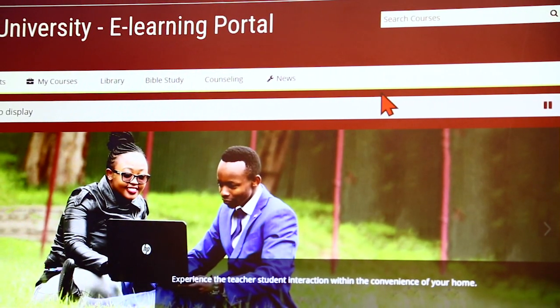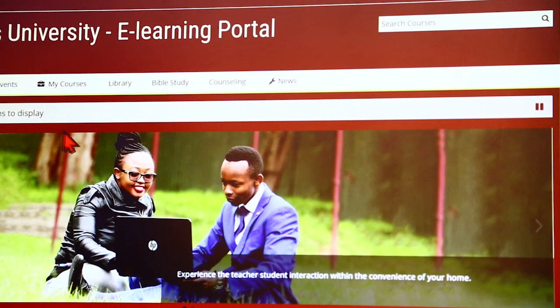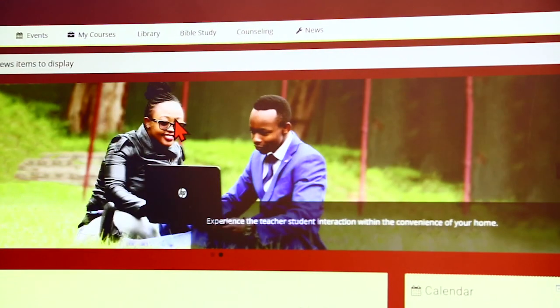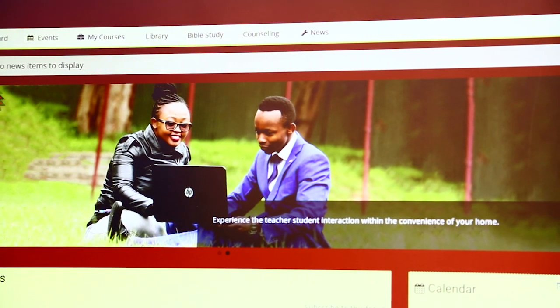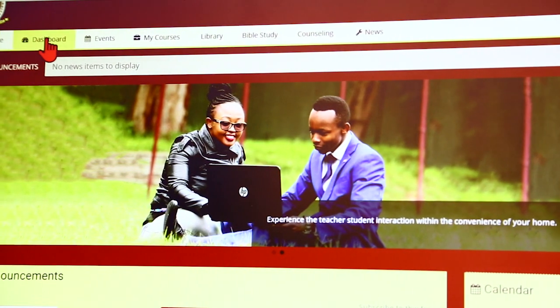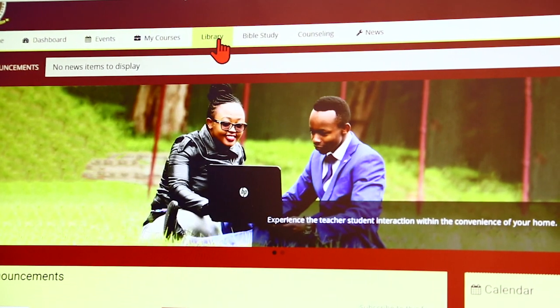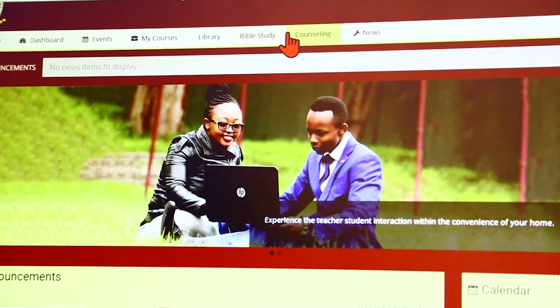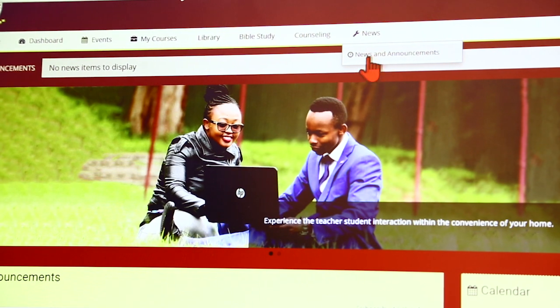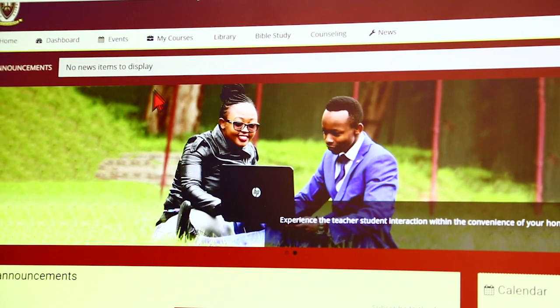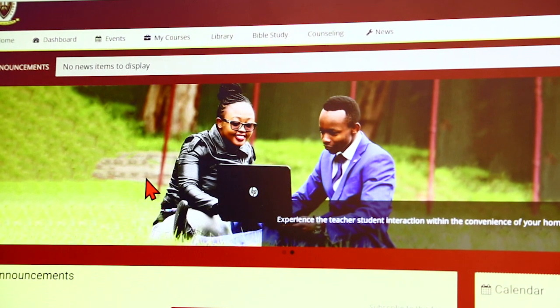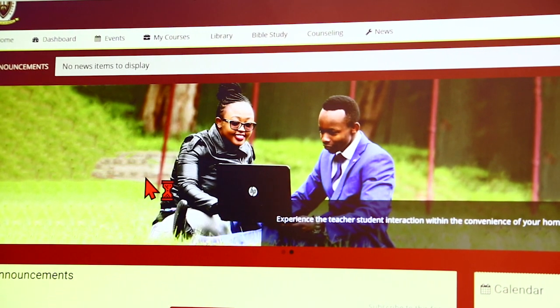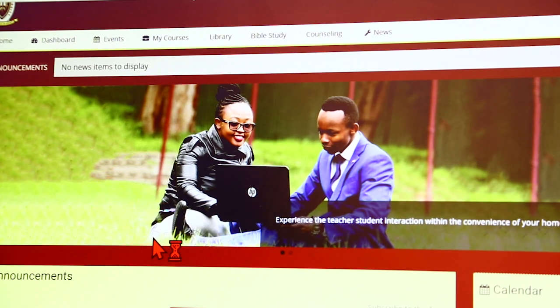Once you open the e-learning portal, this is what you will find with several links up here, which is the home, the dashboard, the events, my courses, the library, Bible study, counseling, and the news and announcements. In today's video, we are mainly going to concentrate on how to access your learning materials, how to upload your cart, and how to take part in the various activities given by your lecturers.